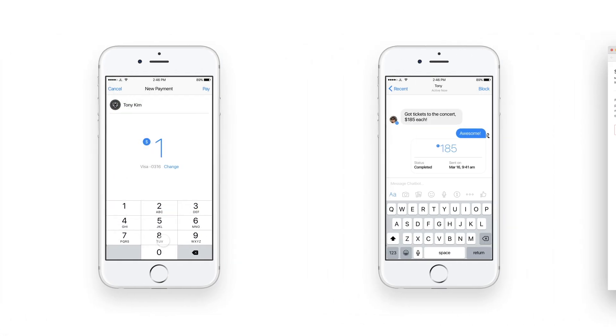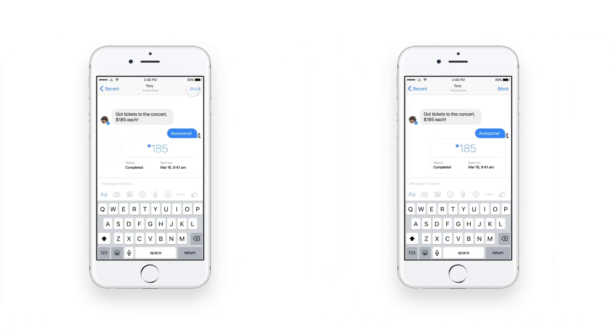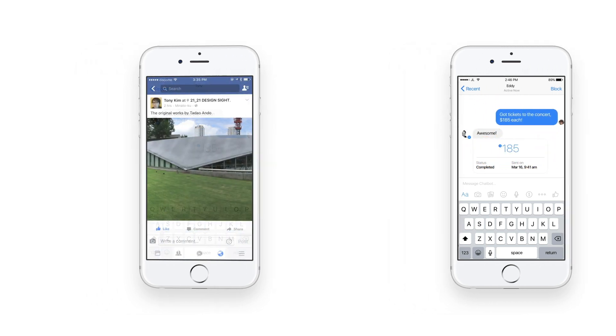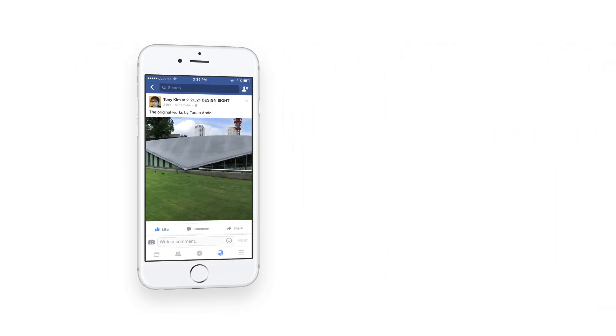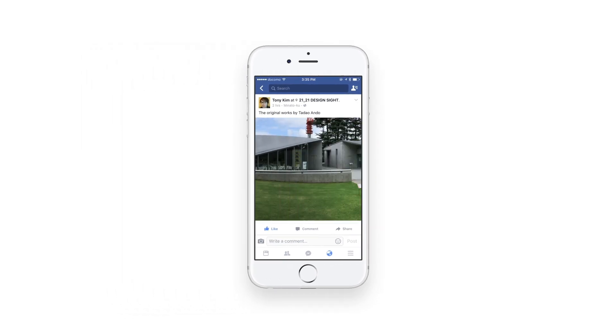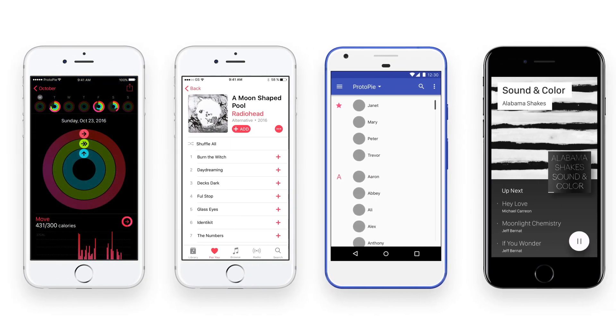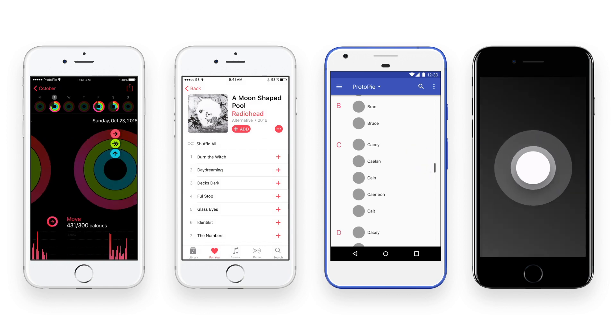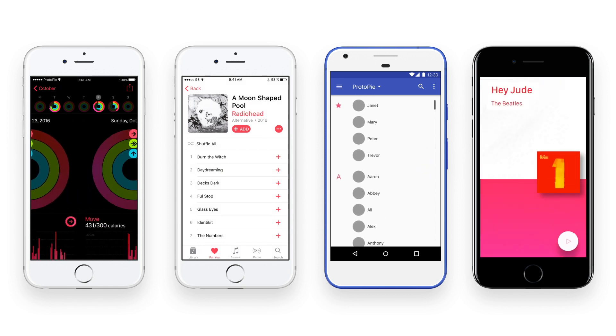Protopi makes it possible to have numerous smartphones interact with one another and utilize a smartphone's sensors. In this manner, interactions of any degree of sophistication are possible with Protopi.